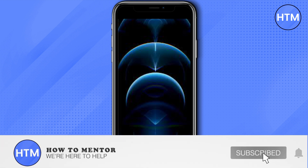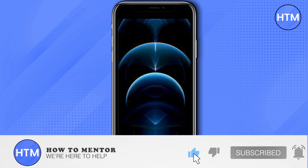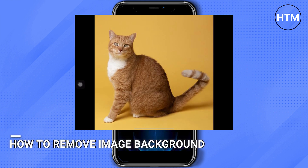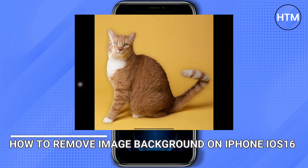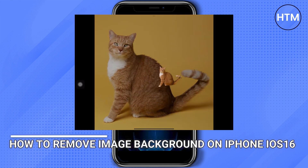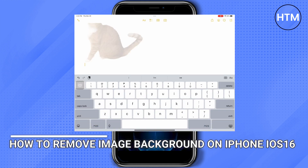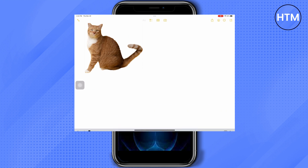Welcome back guys to this channel. I will show you how to remove image background from your iPhone. Just go to any photo and long press the subject of the photo, and then you can paste it on any app.